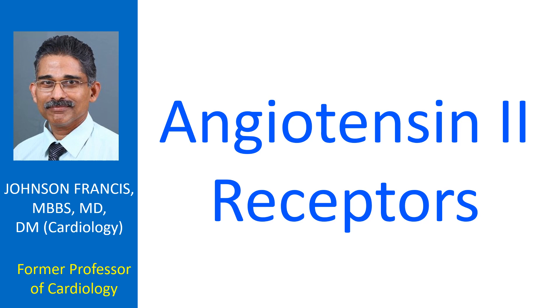In humans, angiotensin II receptors have two subtypes: AT1 and AT2 receptors. AT3 receptors have been demonstrated in vitro in mouse cells. AT4 receptor demonstrated in guinea pigs has high affinity for angiotensin 4.